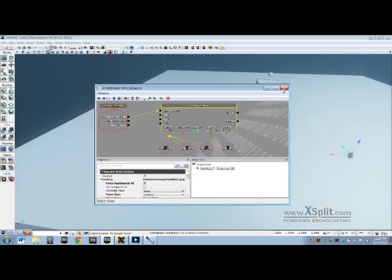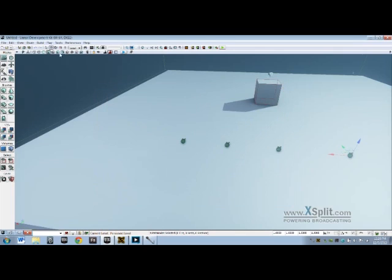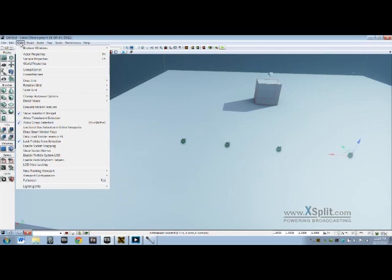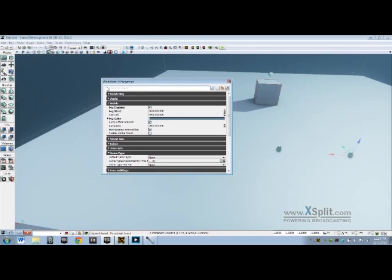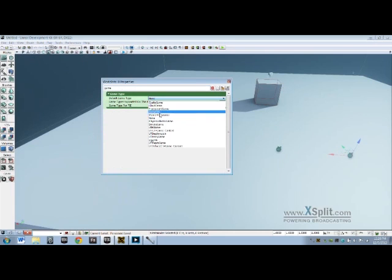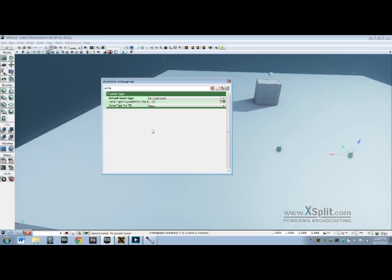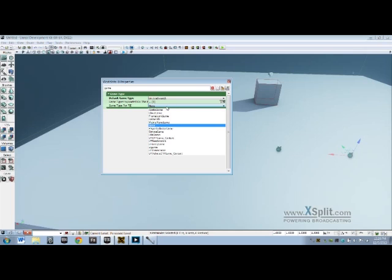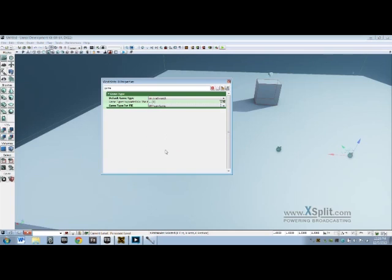So that's all you have to do so far in Kismet. Next thing you want to do is go to View World Properties. Inside World Properties we're going to type in Game, Default Game Type, you want a UT Deathmatch. That will set you up with a gun and the HUD, the health, all that. Next you want to change Game Type for the In-Editor Play, Editor PI, change that to UT Team Game.